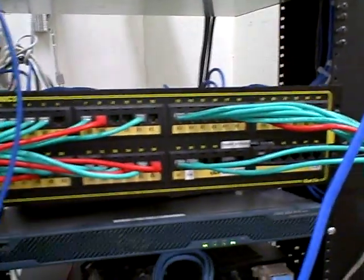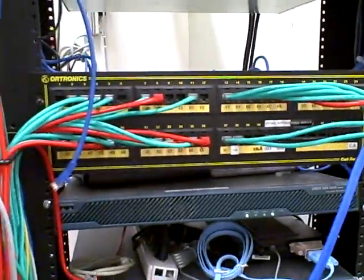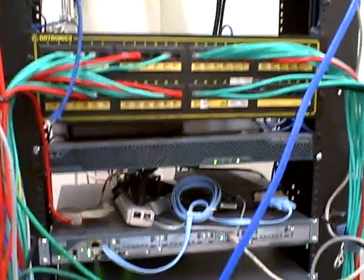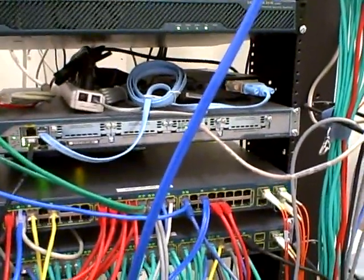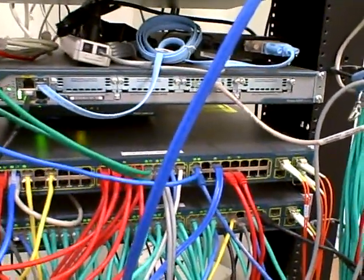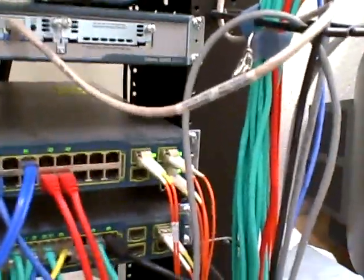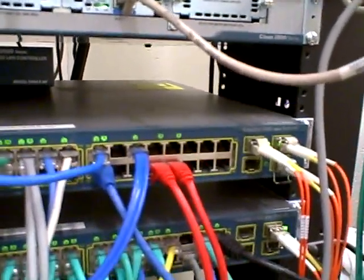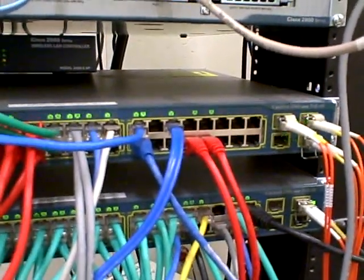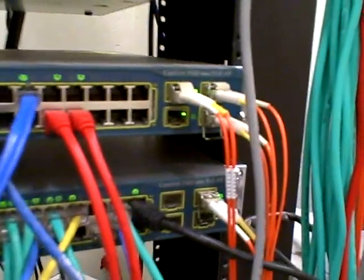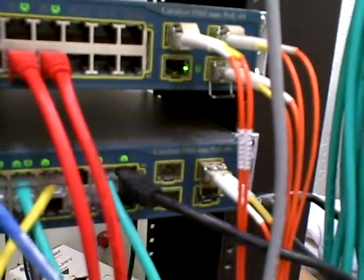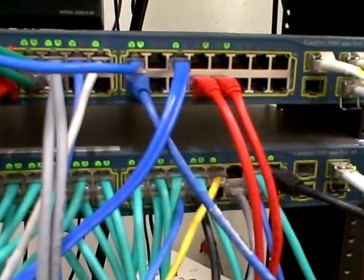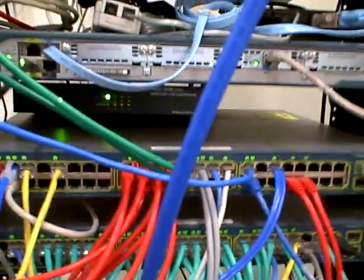Here are the switches that connect to the network. Here is the Cisco device. It is a Catalyst 3560 and there are two of them. They are 48 ports.